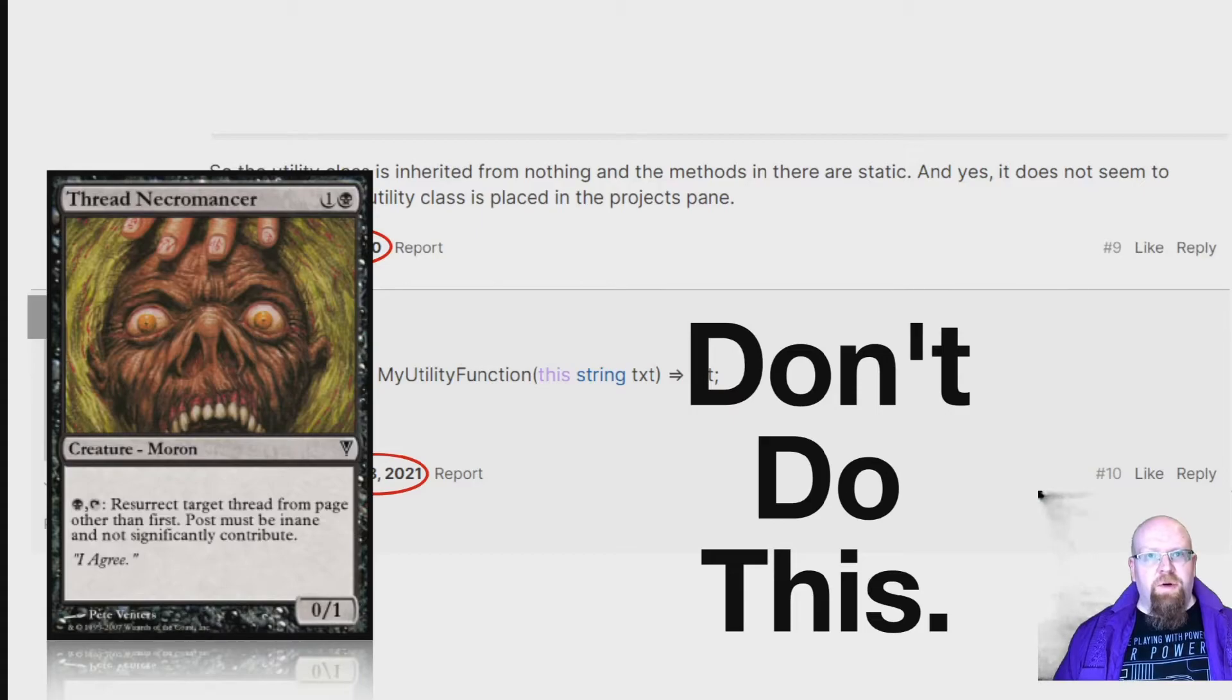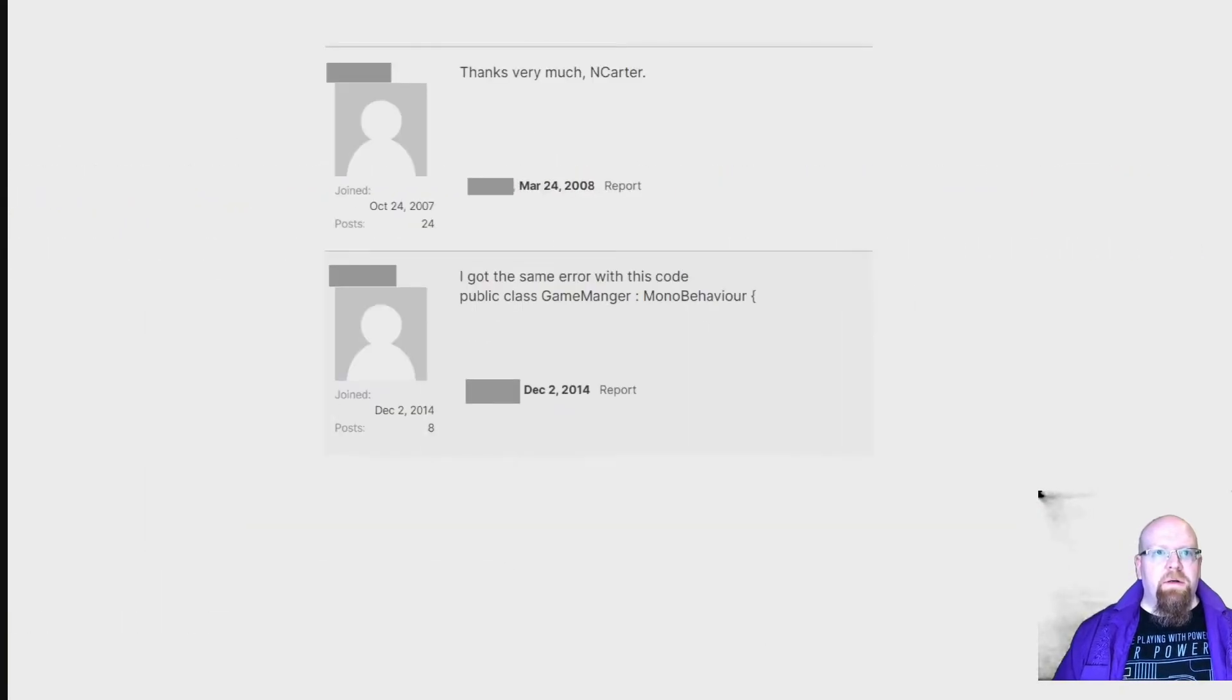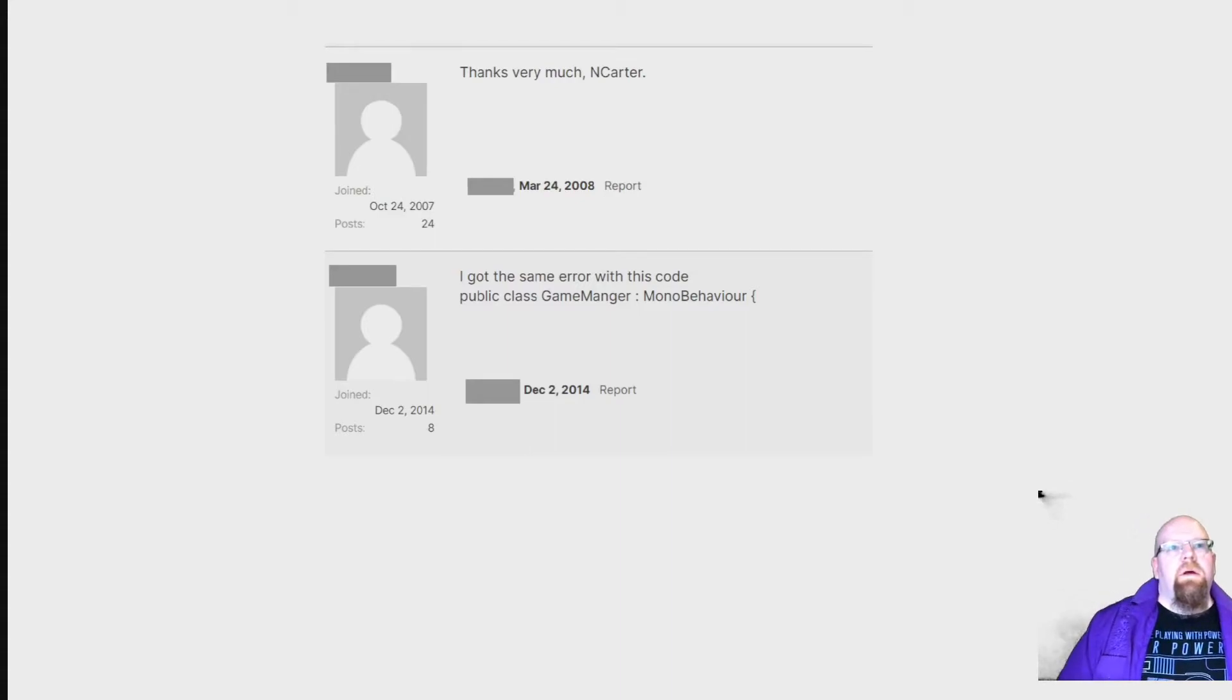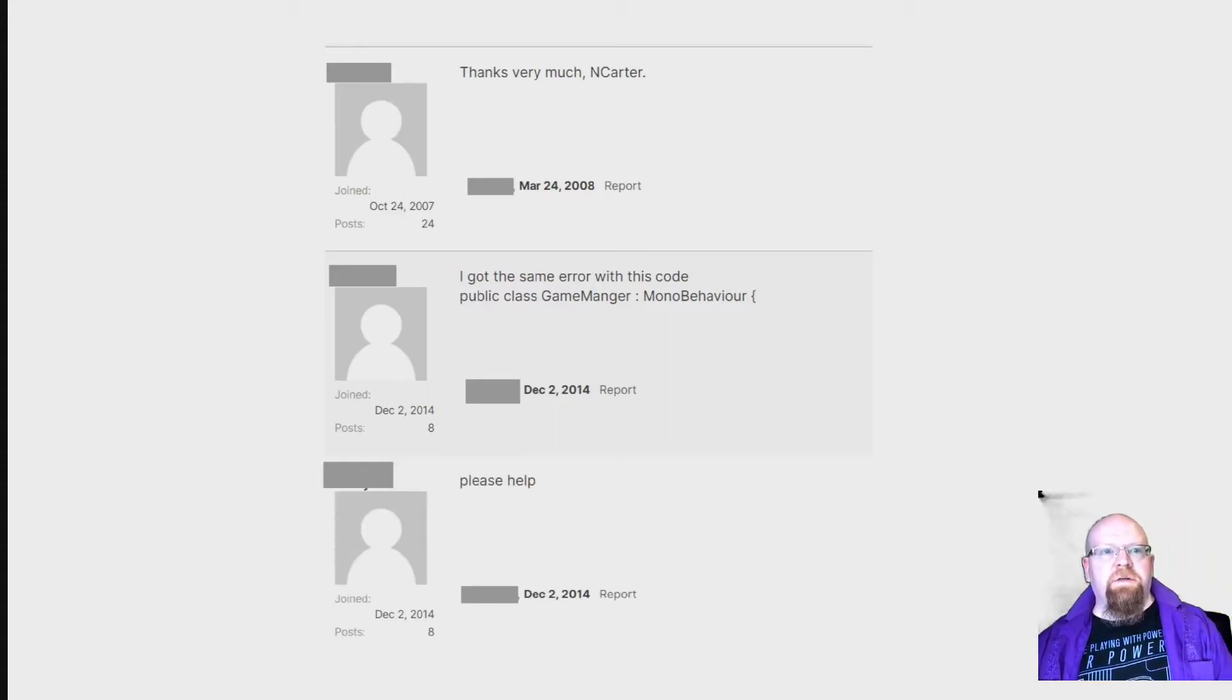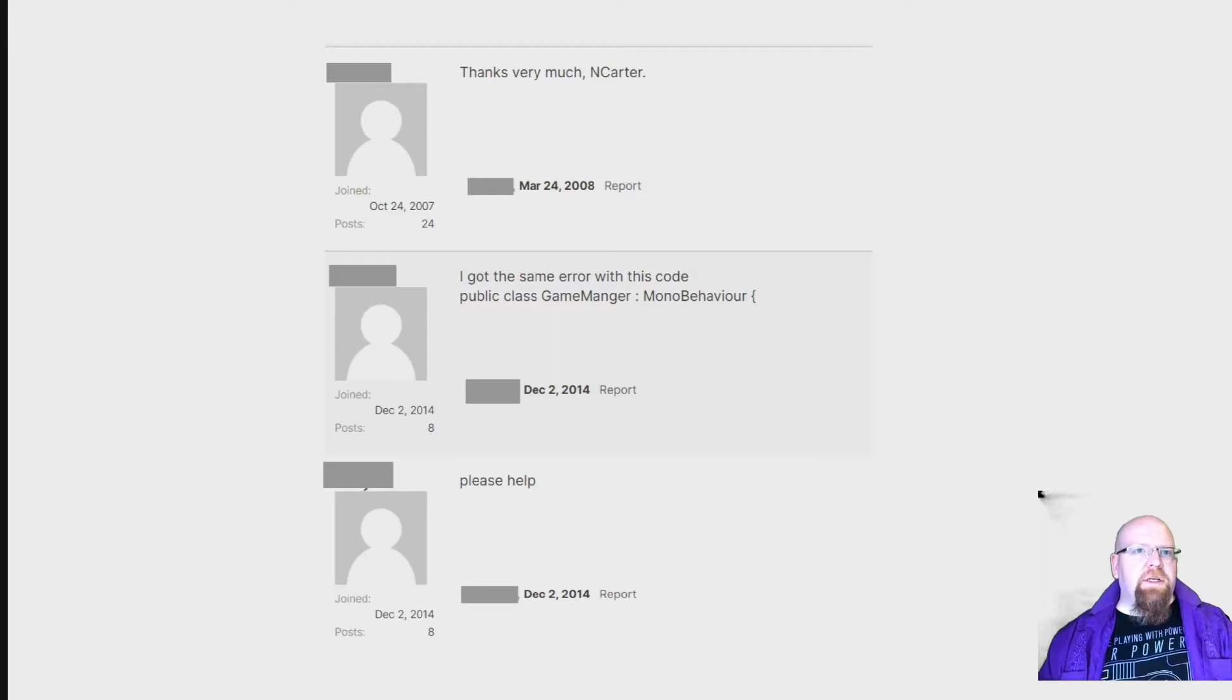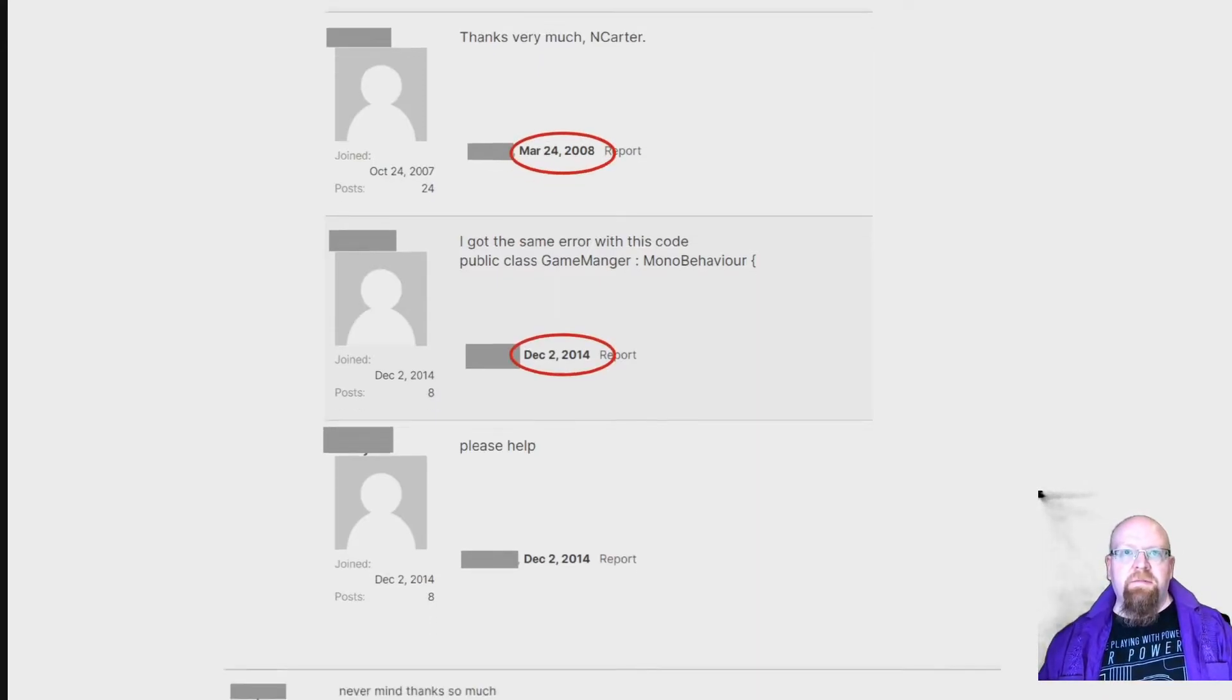Now this one right here, this is the necroposting hall of fame. Starting off strong with this additional comment of just 'please help.' As you can see, it's been six years since this has been posted, gets posted to again a year later.